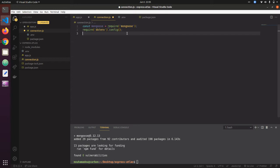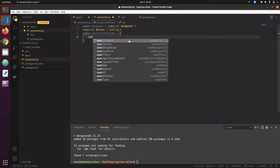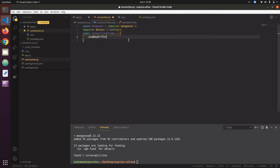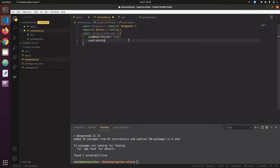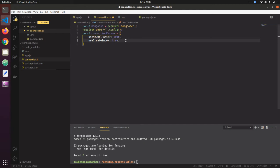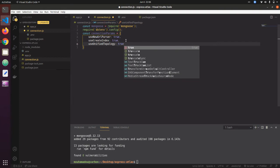The next thing is to set up the connection params for Mongoose. I create a connectionParams object with useNewUrlParser set to true, createIndex set to true, and useUnifiedTopology set to true. You can look at the Mongoose documentation for more details on how this works.